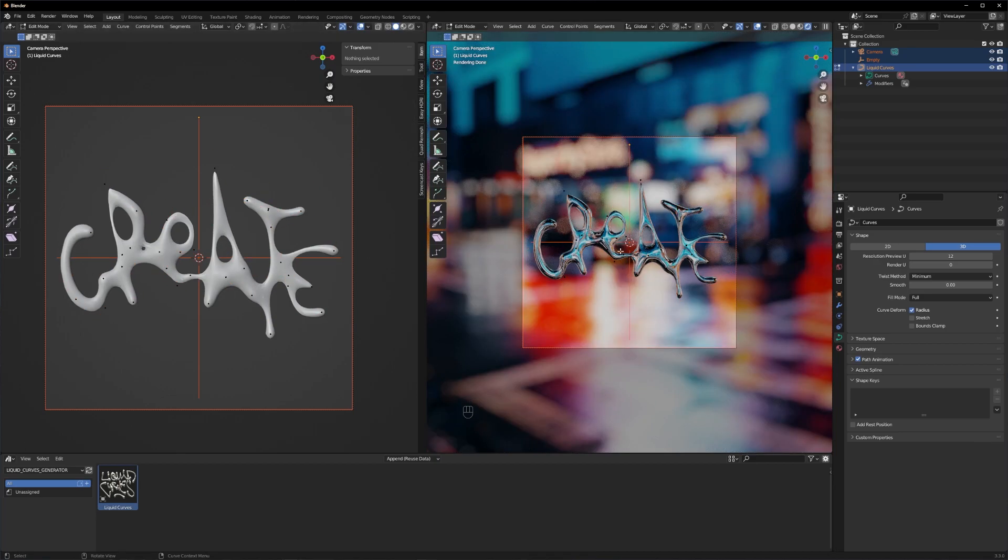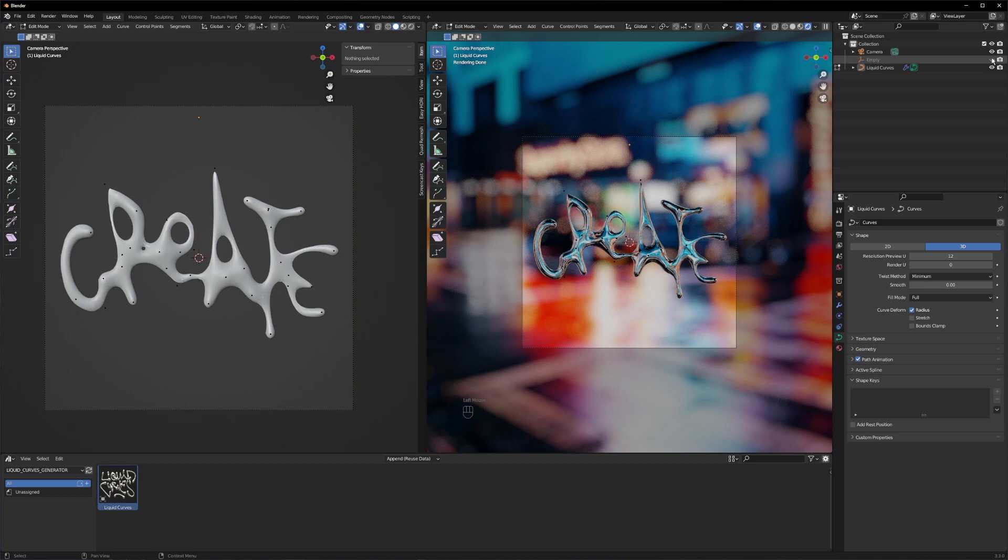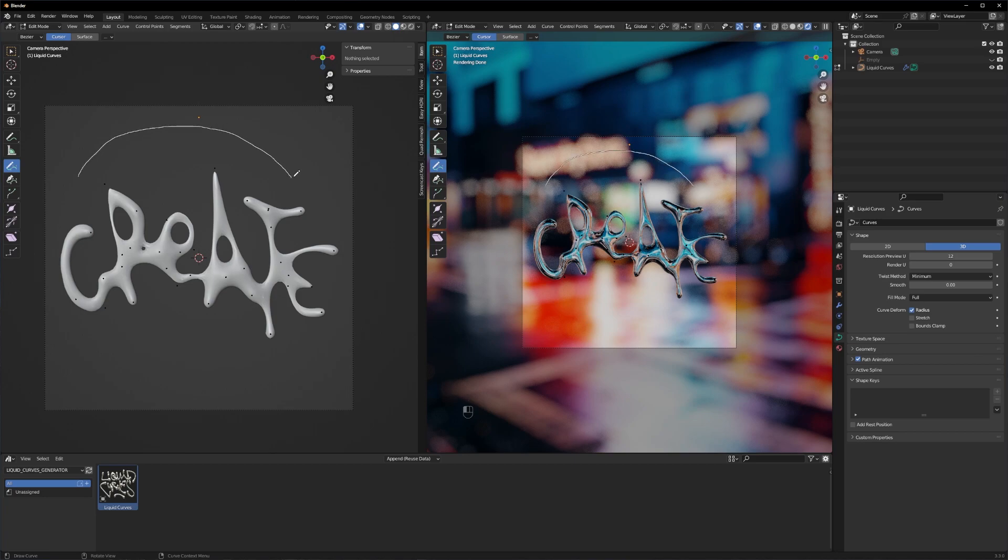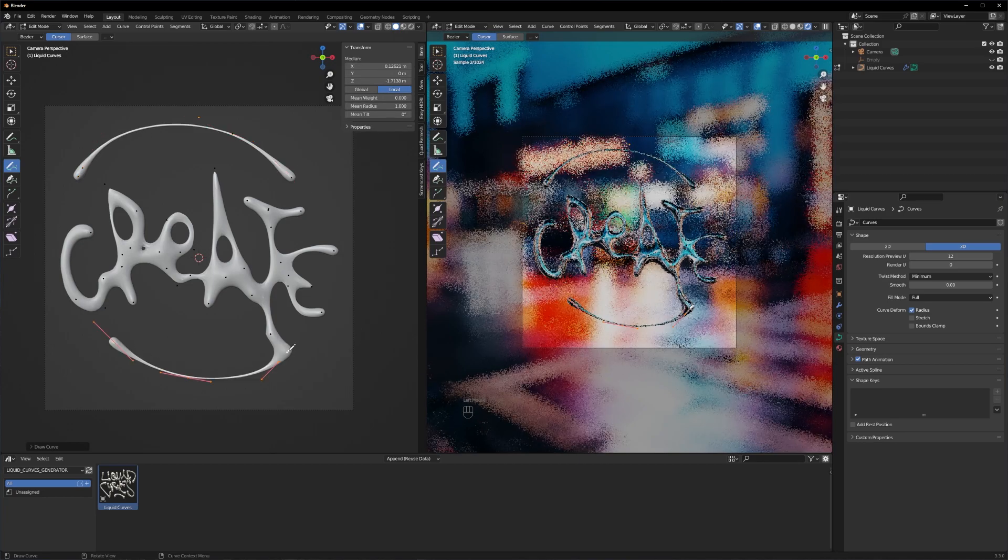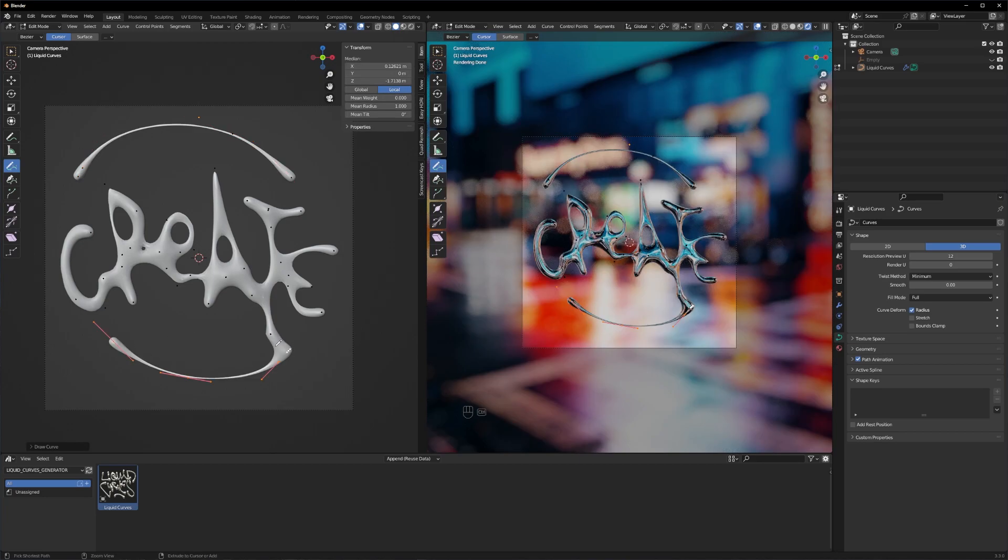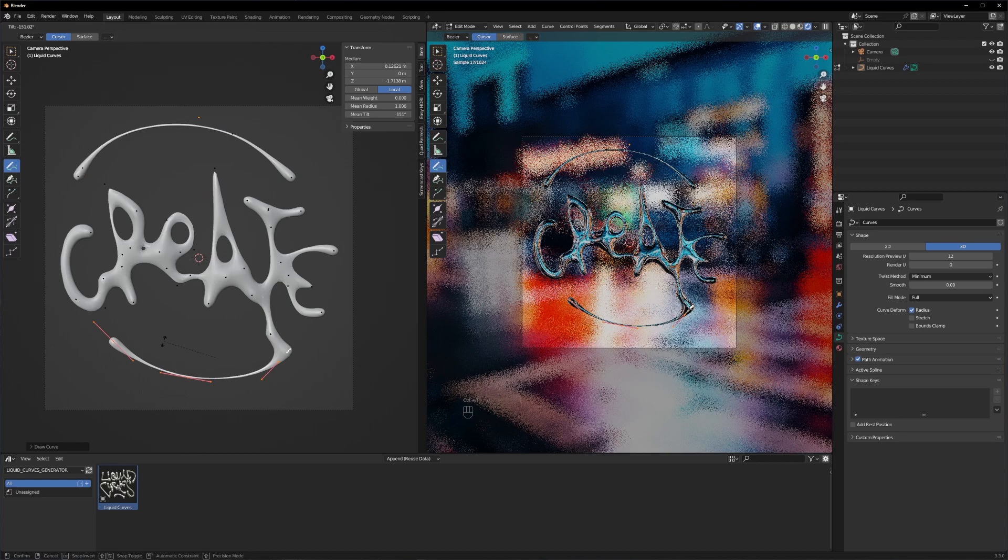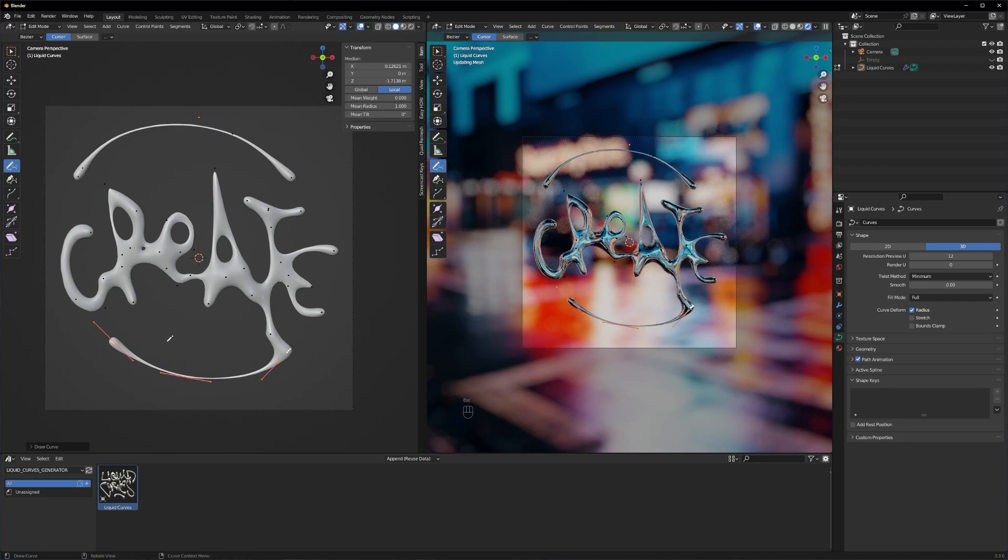I think that's the composition I will go with. I will quickly hide the empty so we don't see the lines and switch to the pen tool again. And now you can start drawing some little details, some extras like for example these arcs here.